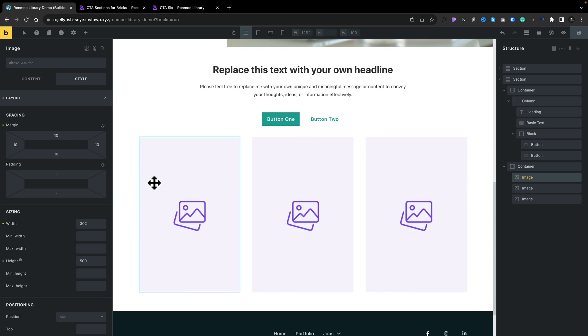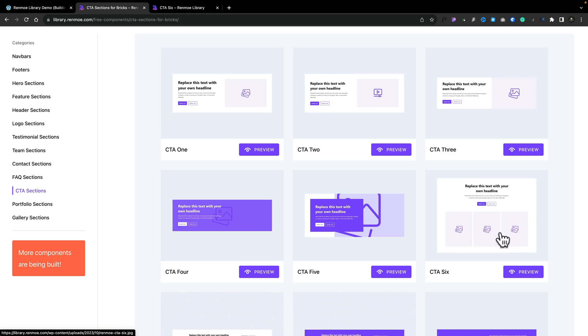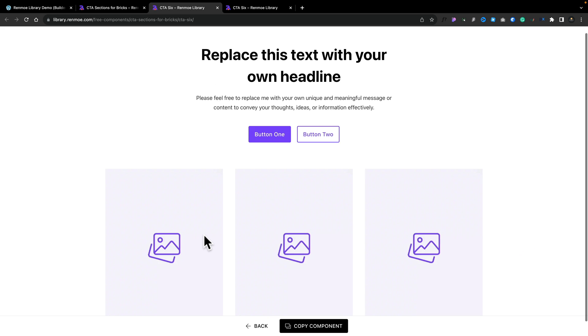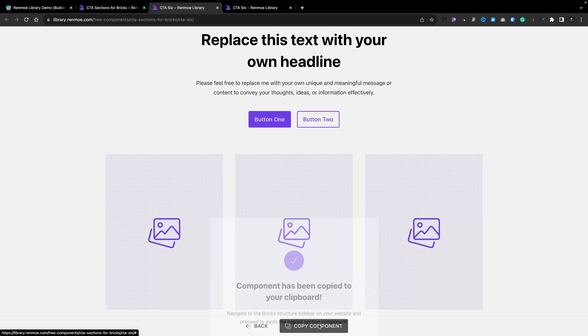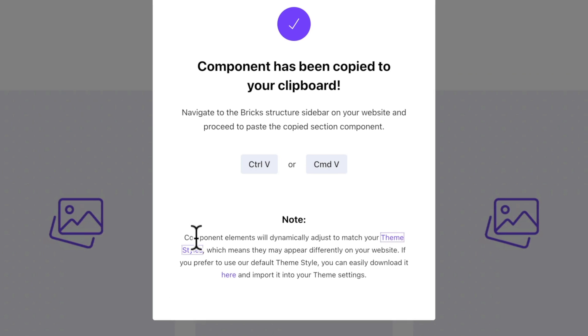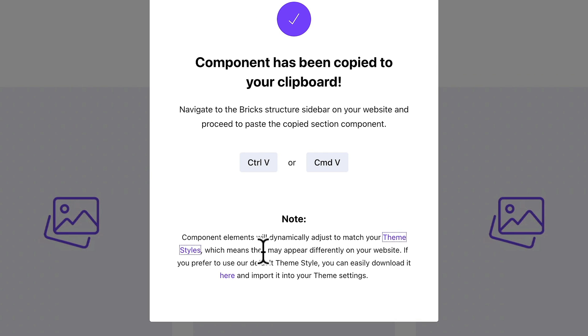Then we can simply come in and change the images to whatever we want. That is effectively how easy it is to start using the Renmo library. There's one other thing I want to draw your attention to before we finish up. When we copy component, we've got a little pop-up that says component elements will dynamically adjust to match your theme styles. If you set up theme styles, they will adjust accordingly. Personally, I do tend to prefer global classes. I think it's a bit more flexible, and hopefully what you've seen is it's just as quick and easy to set those at one time and then quickly apply them where you need to throughout your design using these template starter points.